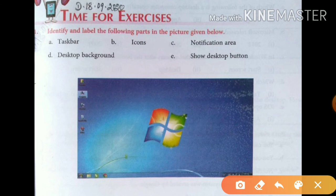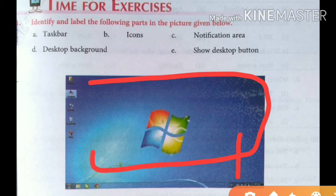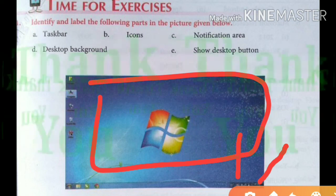C is the notification area — you need to show the notification area here. D is the desktop background — the entire background area is the desktop background. E is the show desktop button, which is at the bottom right corner. That's all for today's class. Thank you.